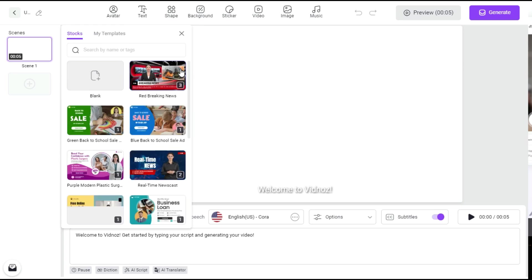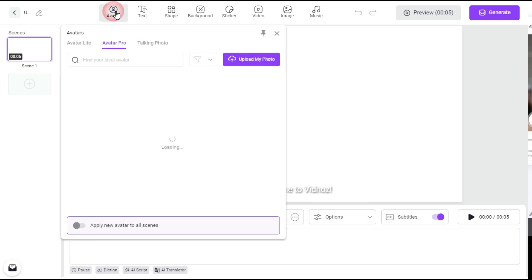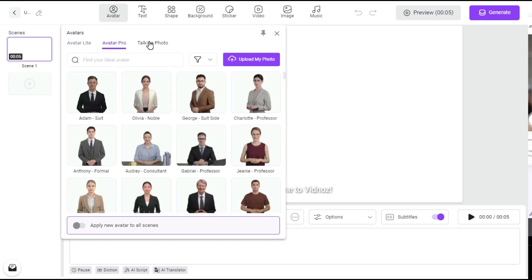Step 3. After entering this page, we will first click on the avatar button and choose a category from the three categories available here: Avatar Lite, Avatar Pro and Talking Photo.